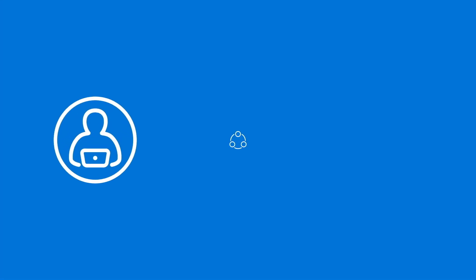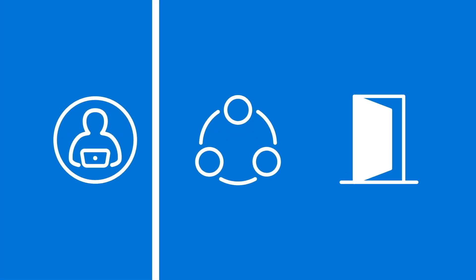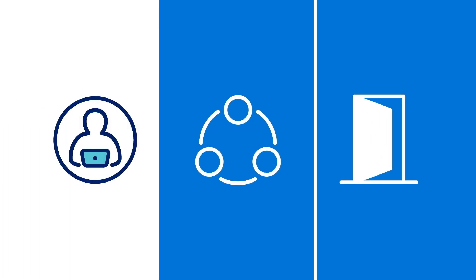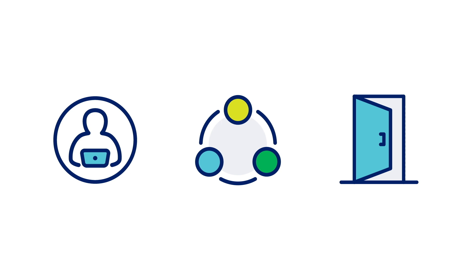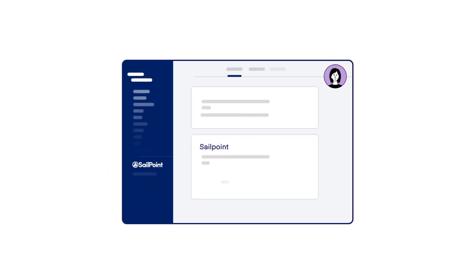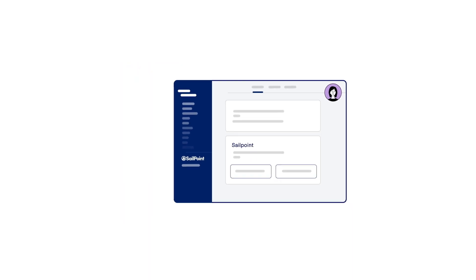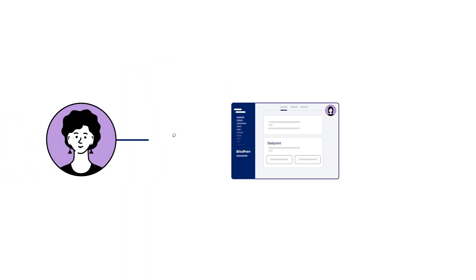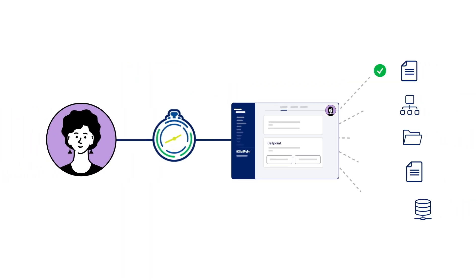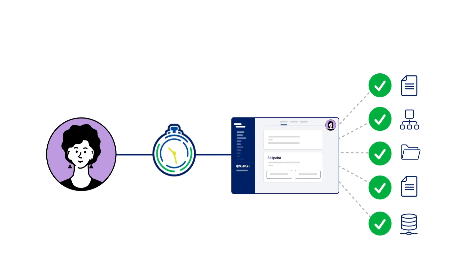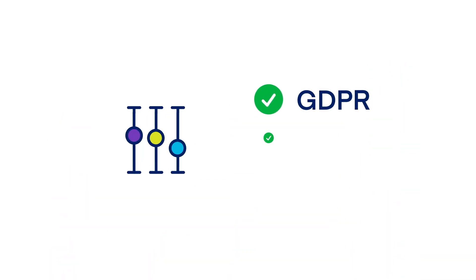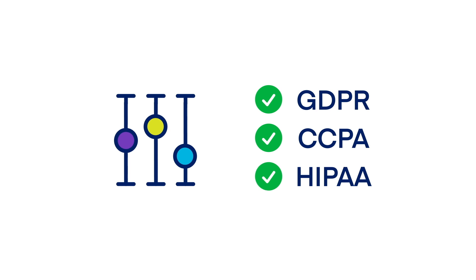Admins and end users can get notifications for joiner, mover, and leaver events. In addition, as different apps have different learning curves, SailPoint's intuitive integration makes onboarding easier for new employees by facilitating access in the quickest time possible, all while maintaining strict governance and compliance controls.